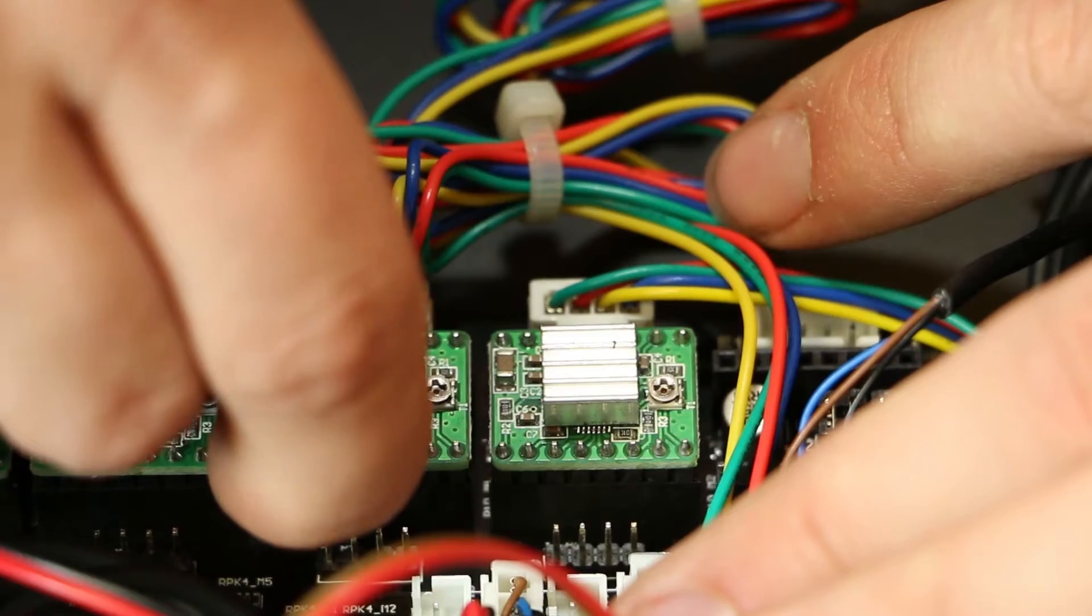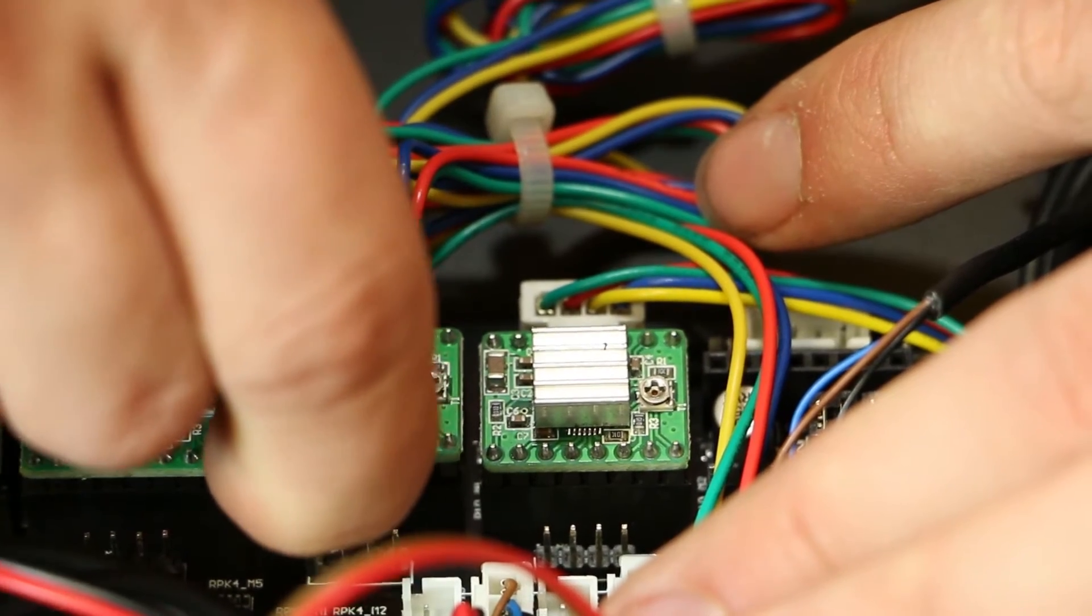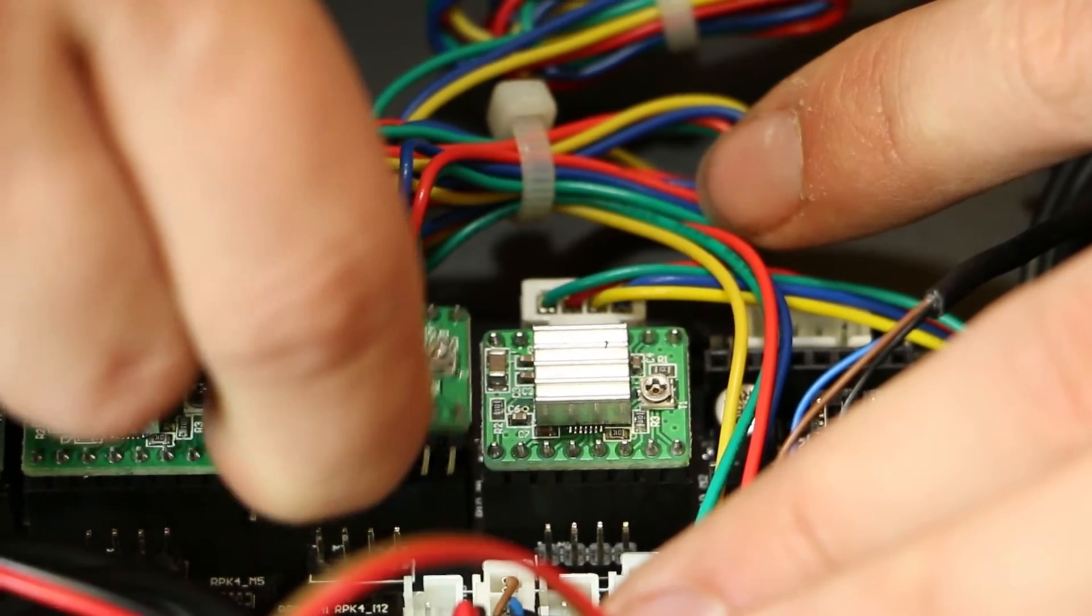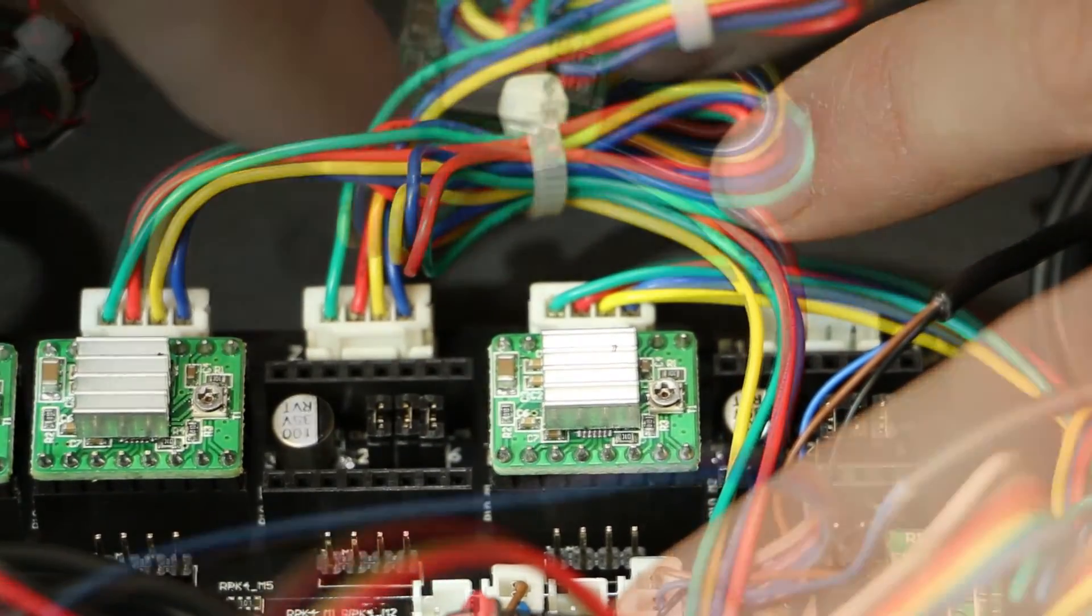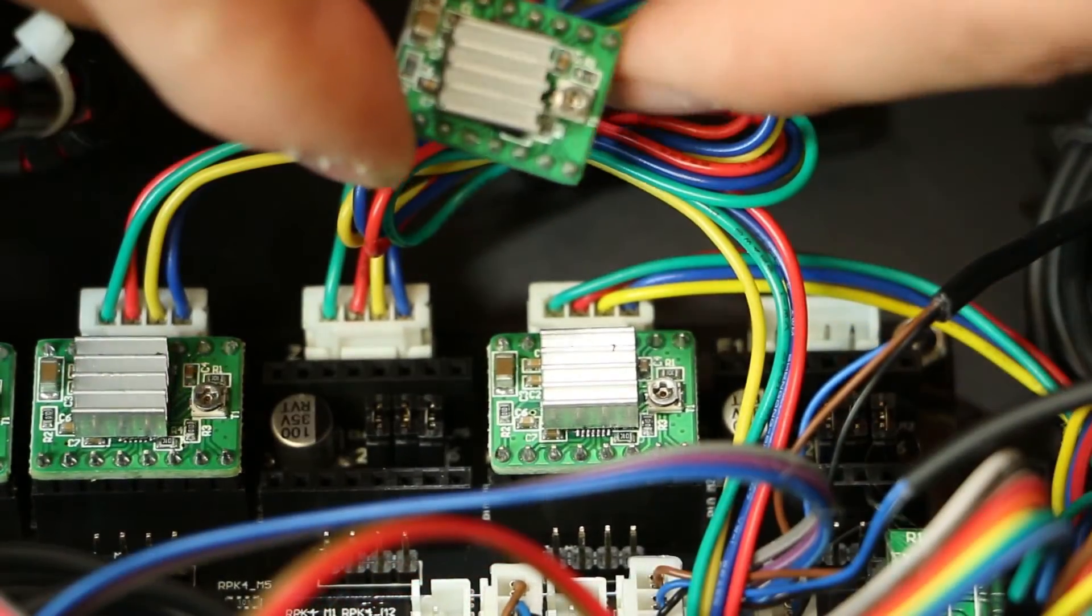Grip the stepper driver on either side and pull up lightly. Discard the old driver and insert the new one.